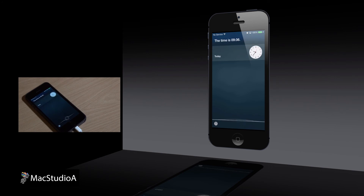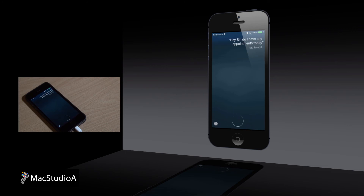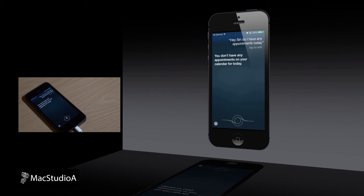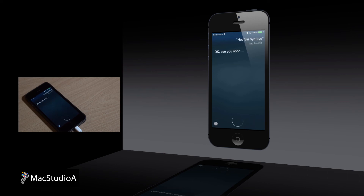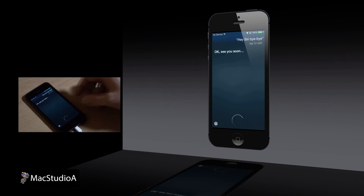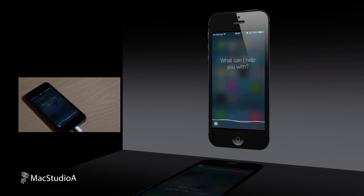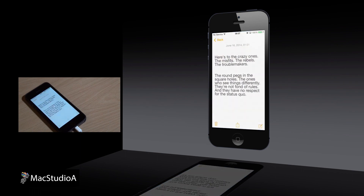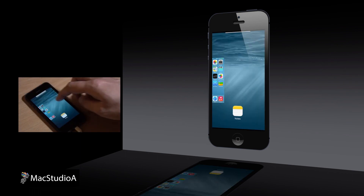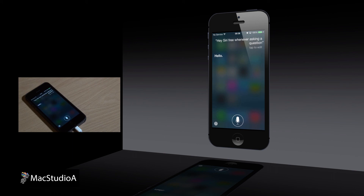Hey Siri, do I have any appointments today? You don't have any appointments on your calendar for today. Hey Siri, bye-bye. Okay, see you soon. Hey Siri, open notes. Thanks. Hey Siri, bye-bye. Bye.